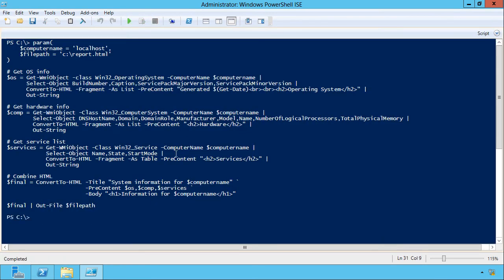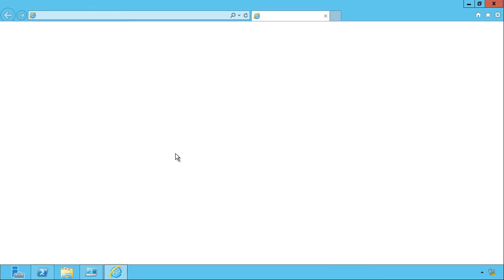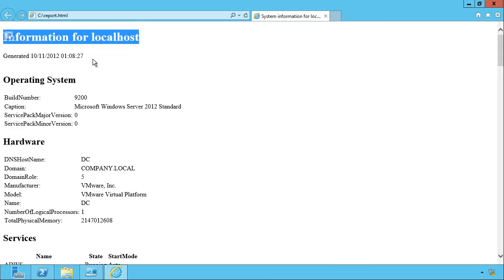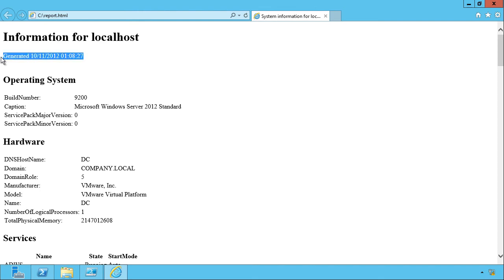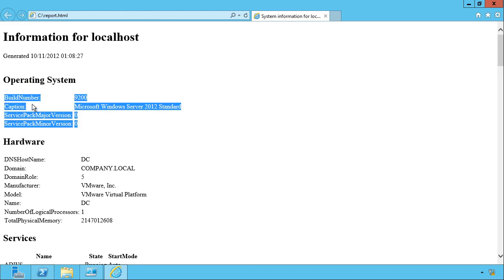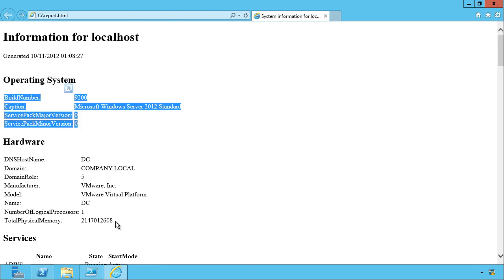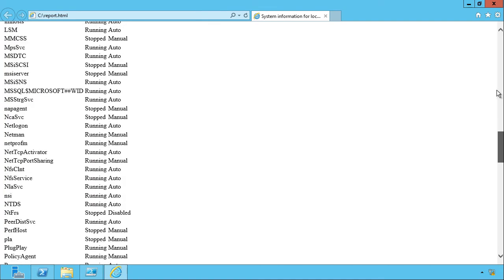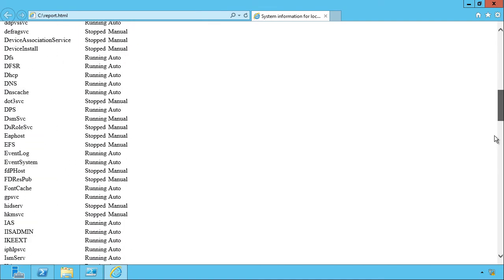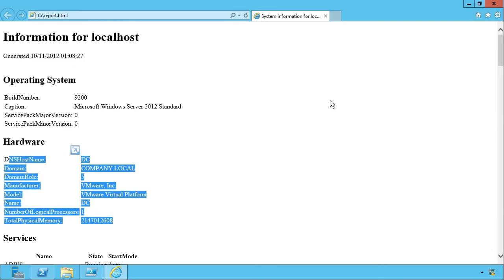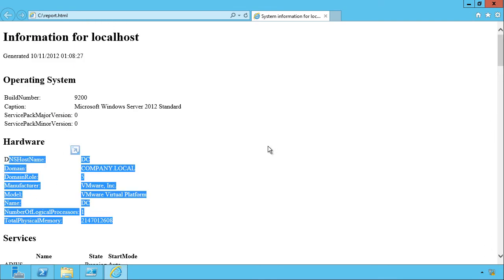There it is. And now let's take a look at that HTML file. So here's my top-level header one, the generated date. So if you remember, these two pieces of information were created together. And here's my operating system information, my hardware information. And if I scroll down a bit, a list of all my services that are running on that computer. So pretty effective.